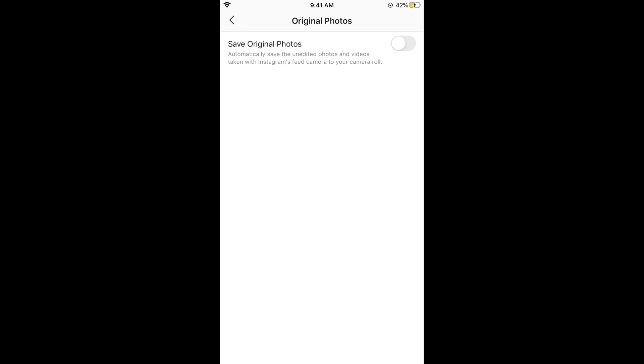Hope this has helped you in turning off saving to camera roll on Instagram on iPhone as well as Android. Please like, subscribe, and share. Thank you.